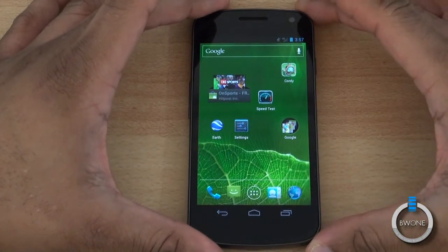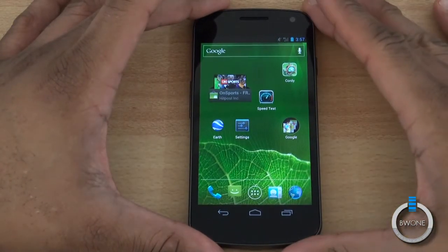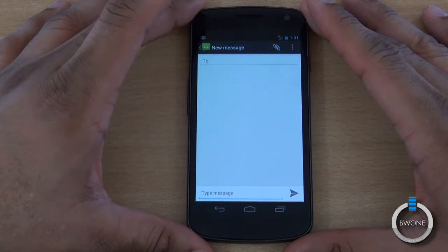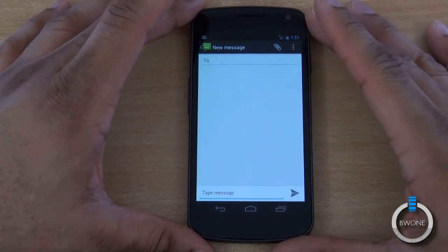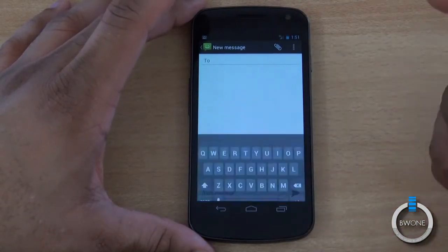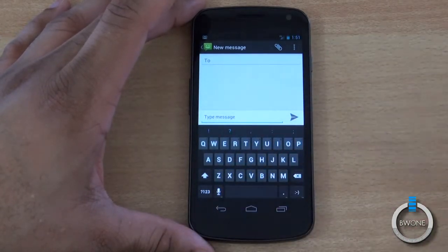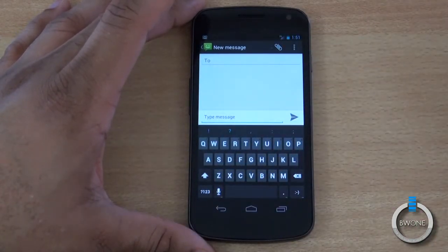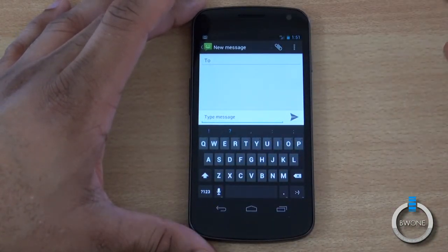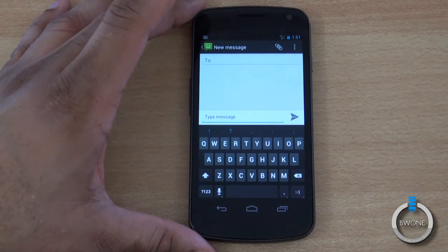A cool feature in Android 4.0 that's definitely good for beginners to know is the text-to-speech feature. You hit the little icon on the phone and you just talk your message out, and it figures out what you're saying and puts it in.